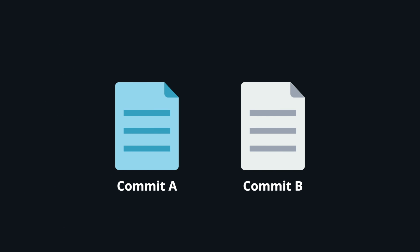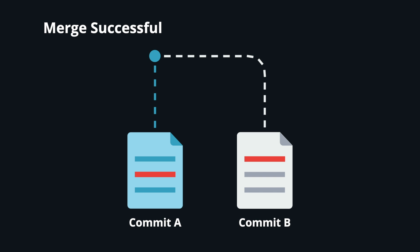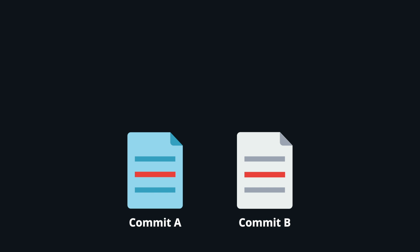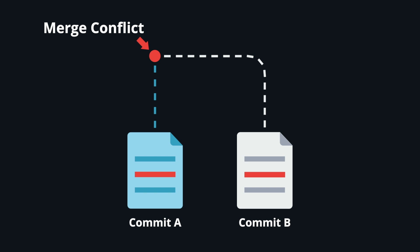When all the changes in the code occur on different lines or different files, Git will successfully merge commits without your help. However, when there are conflicting changes on the same lines, a merge conflict occurs because Git doesn't know which code to keep and which to discard.